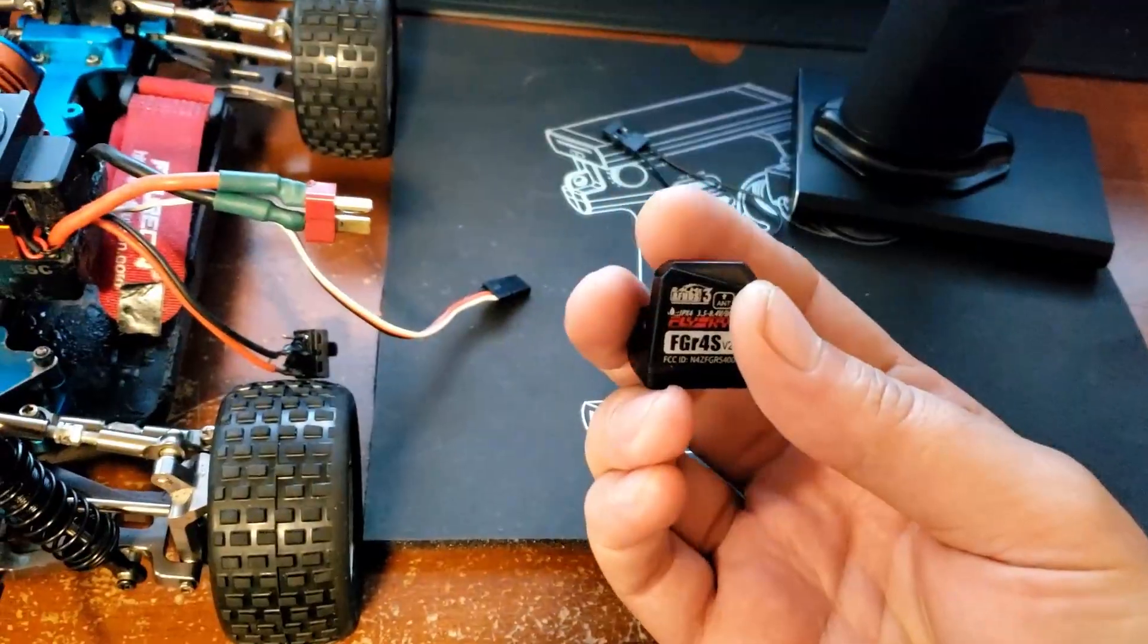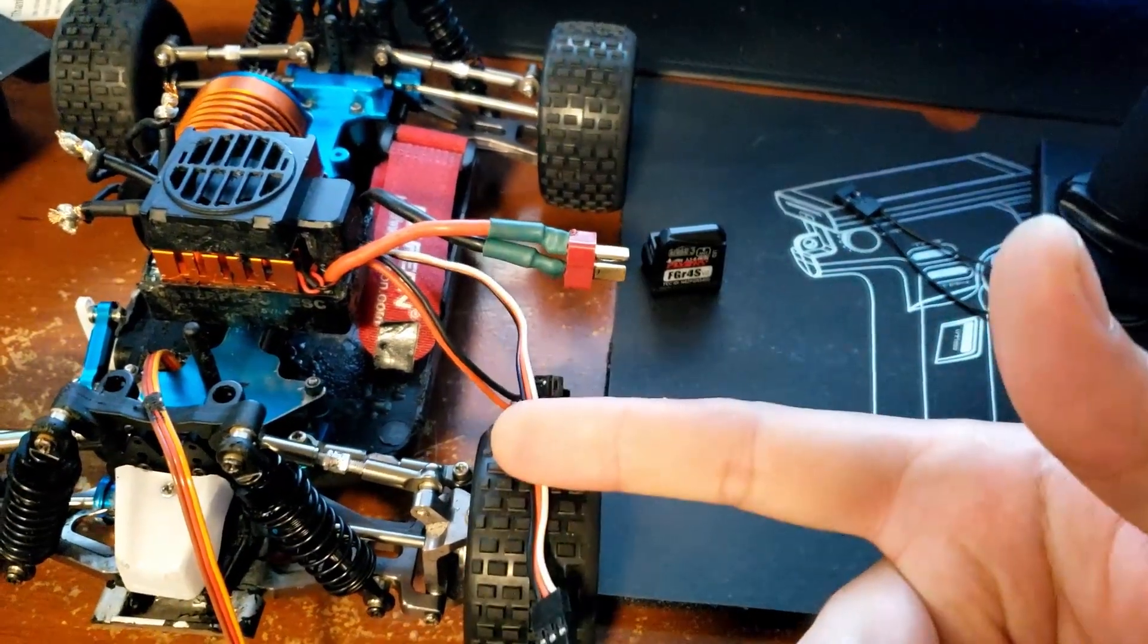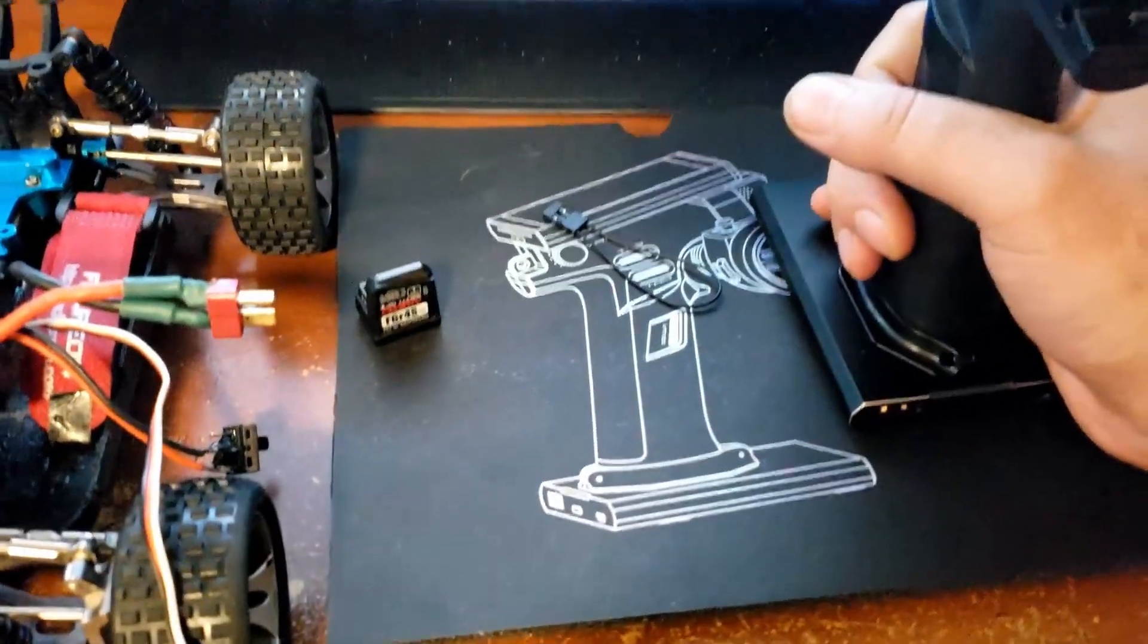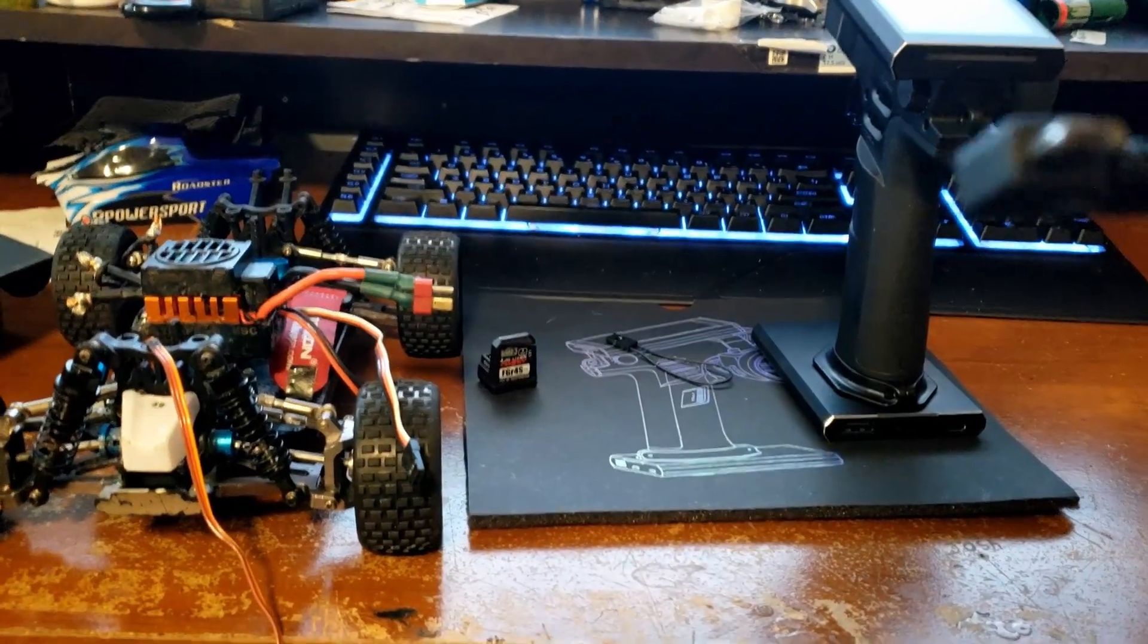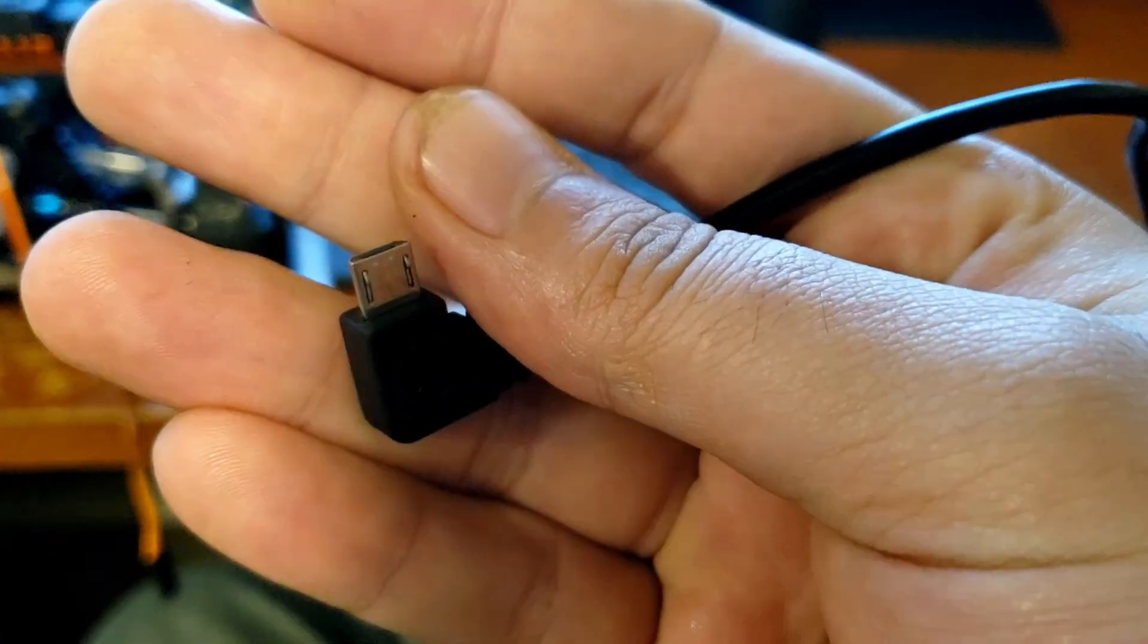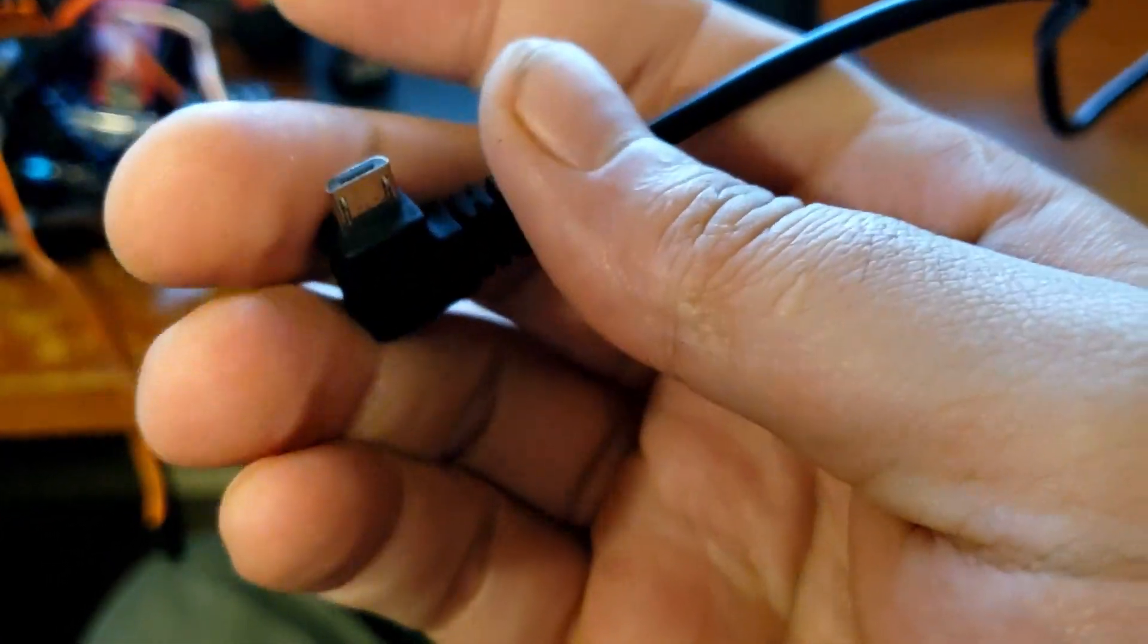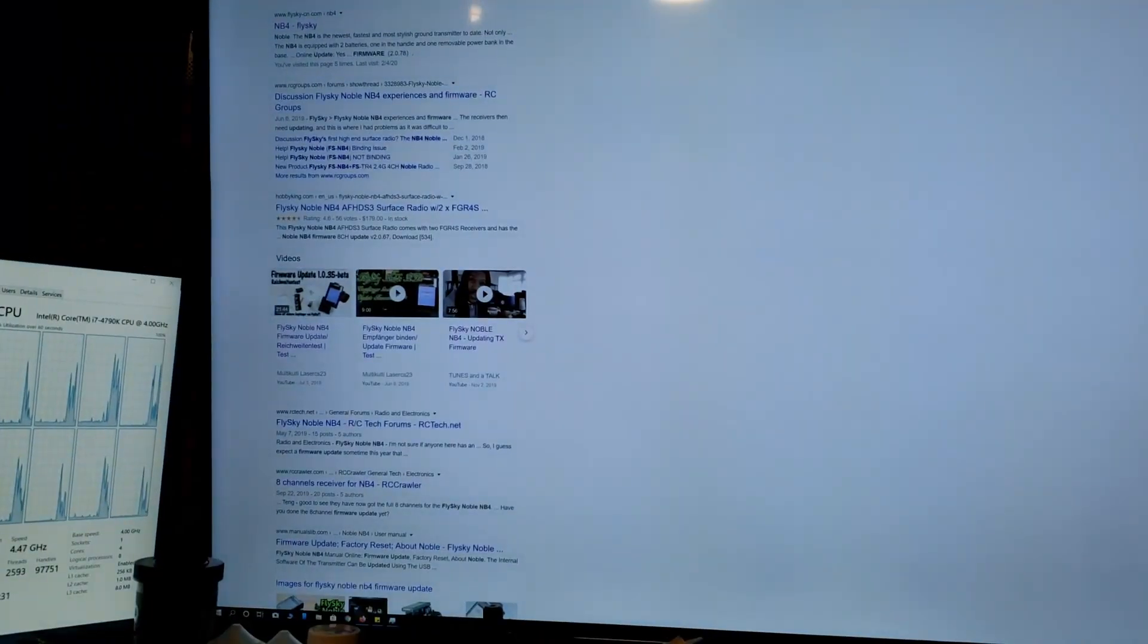First of all, things you're gonna need: any ESC, a battery for your ESC, your receiver, your bind plug, your radio, a computer with internet, and the wire that came with your Noble, which is just a micro USB or mini USB - the one that was the norm before type C started being on everything.